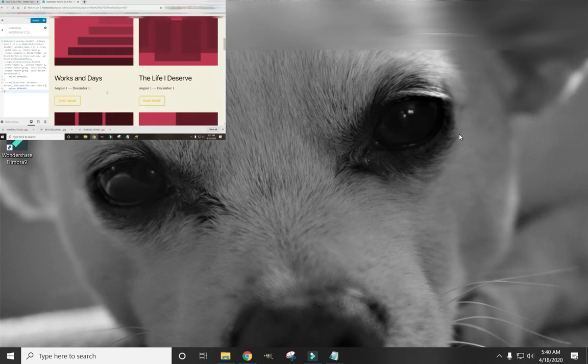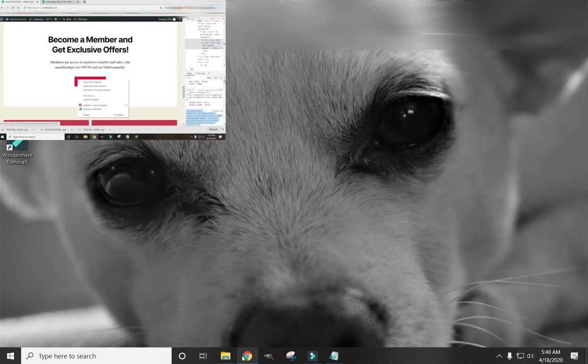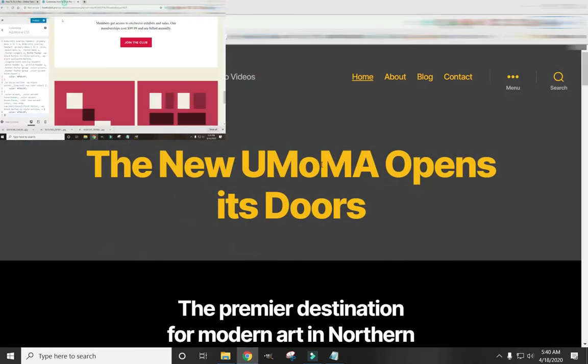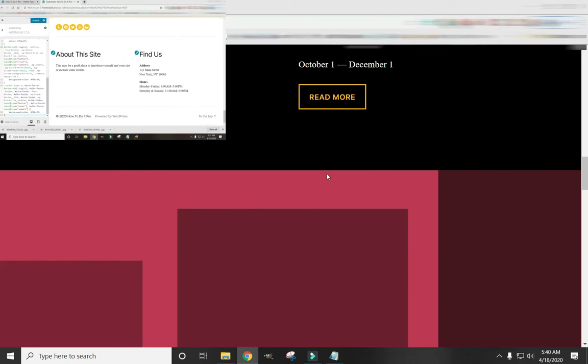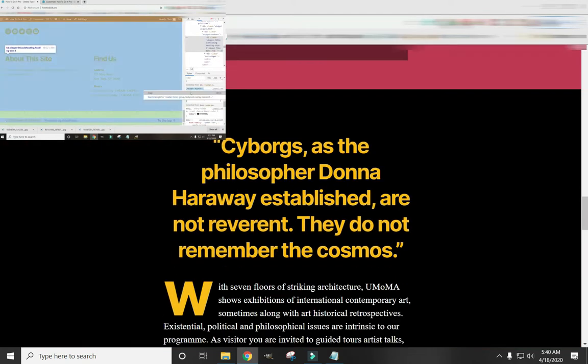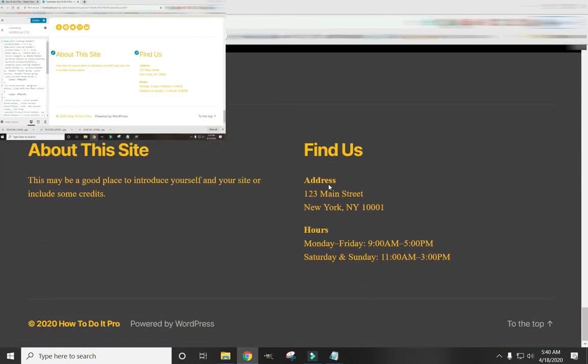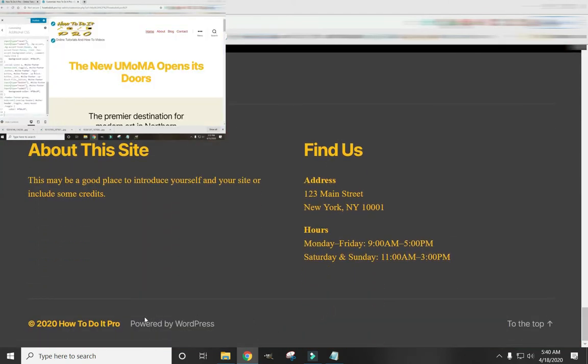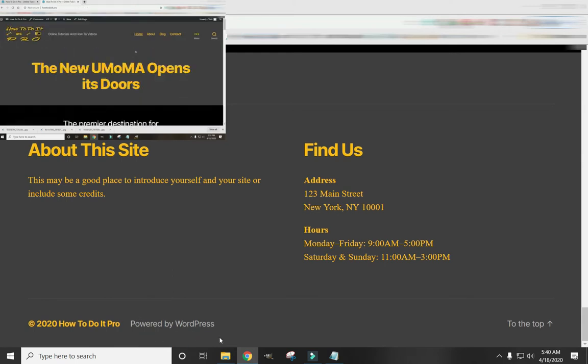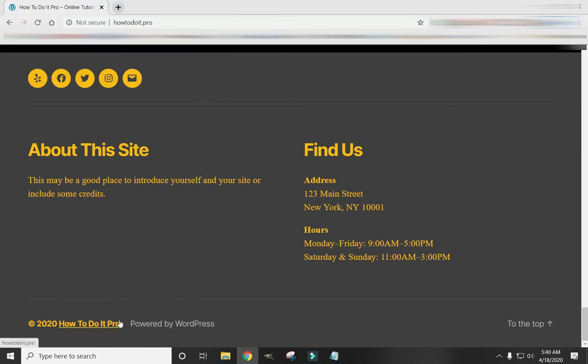In this video, we are going to remove this footer text or at least show you how to alter this footer text. This proudly powered by WordPress is something a lot of people don't like for whatever reason. So I'm going to show you how to change it and how to customize any of this.